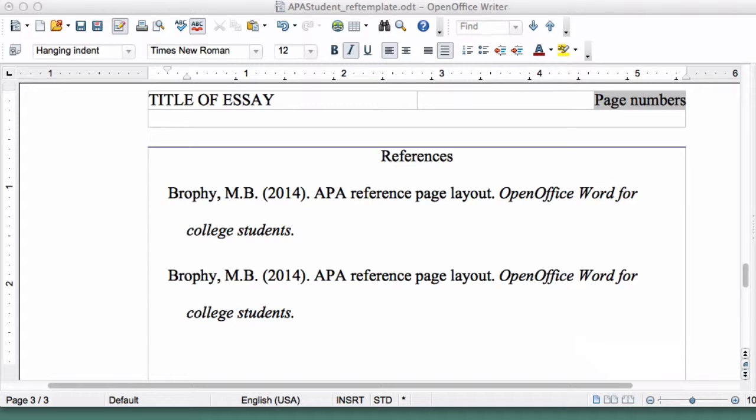The purpose of the Hanging Indent is to make it really easy for the reader to skim down your list of entries and find the one he or she is looking for.